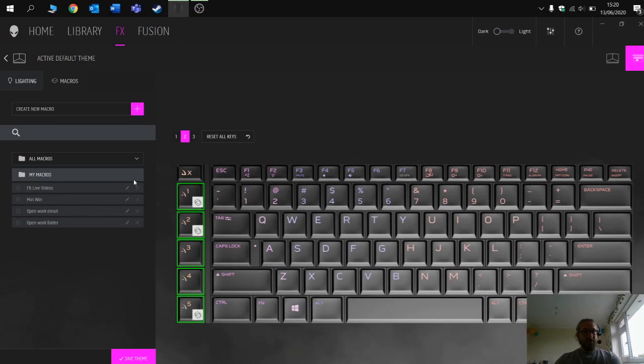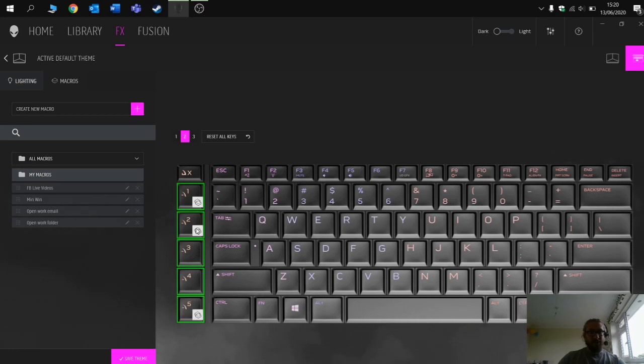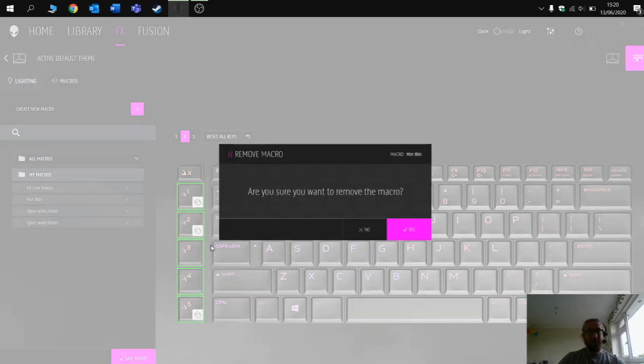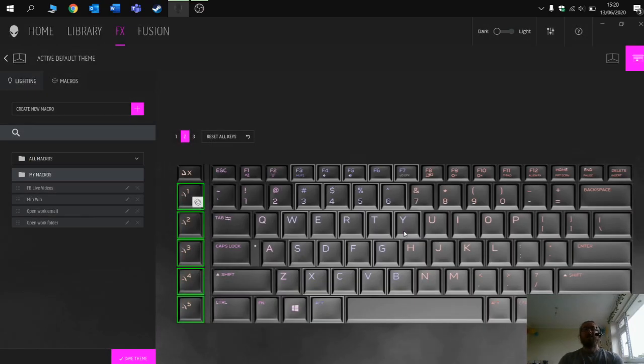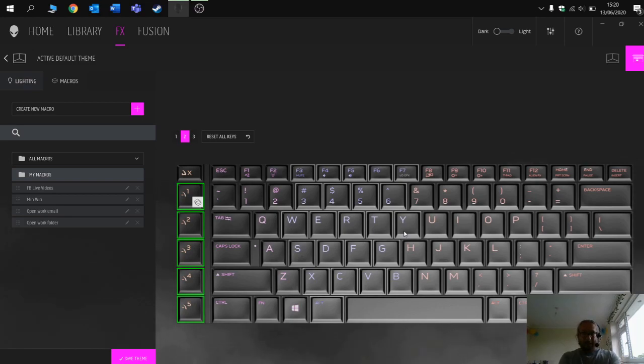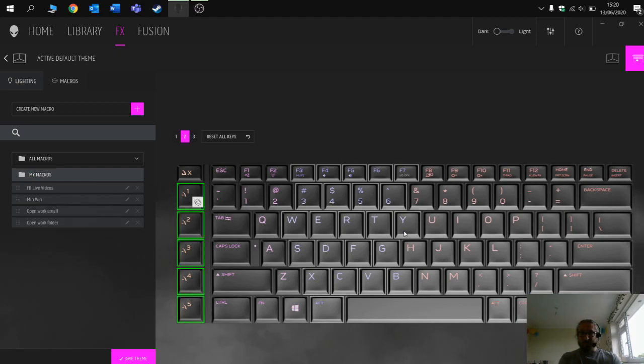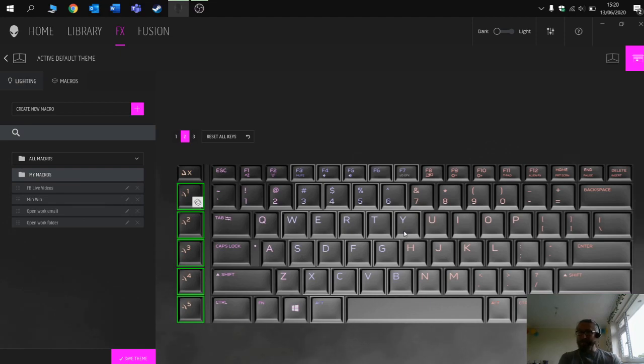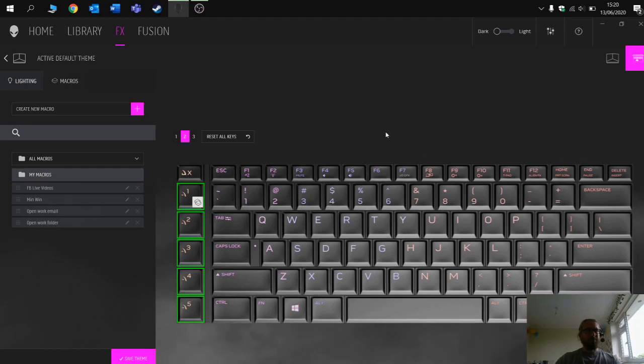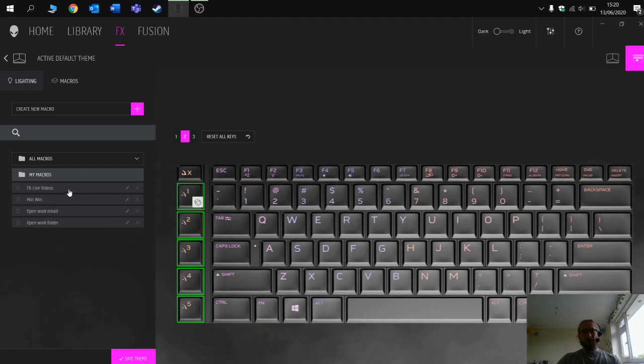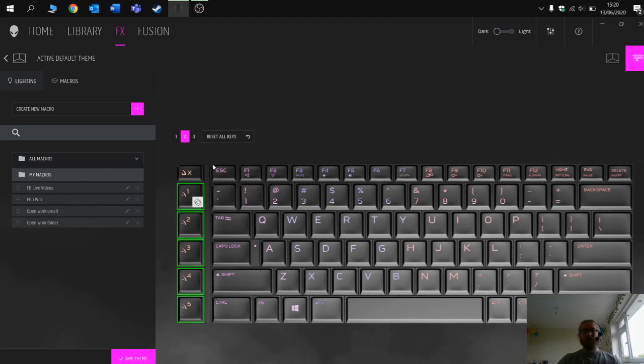I hope that gives you a quick overview of how to use them. They are really useful now that I've actually understood how they work and how to assign them. It just means that you can save having to press lots of keys. One useful one I found was in a particular program I had to press control, alt, delete, and press the mouse at the same time in order to take a screenshot or level up the screenshot. So I assigned a macro to that which was quite useful. If you've got some good macros or any more feedback, let me know. Thanks very much for watching.